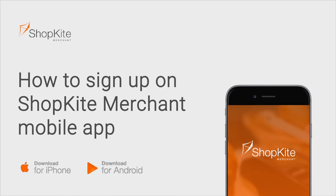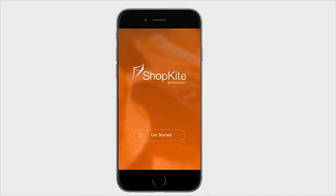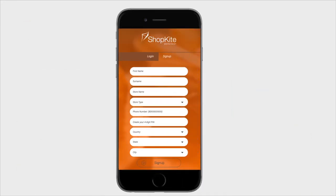Now that you have downloaded the Shopkite app, you are ready to sign up. To do that, you open your Shopkite app, click on Get Started, then fill in all the required details.